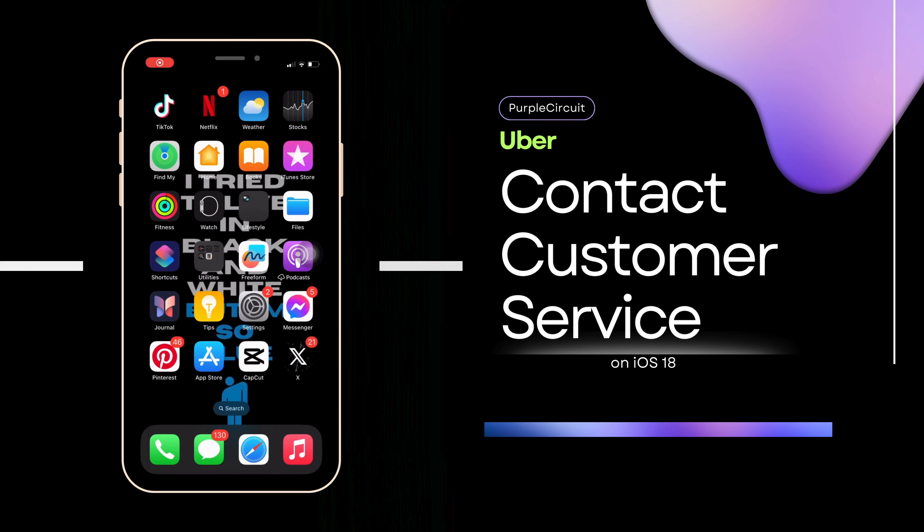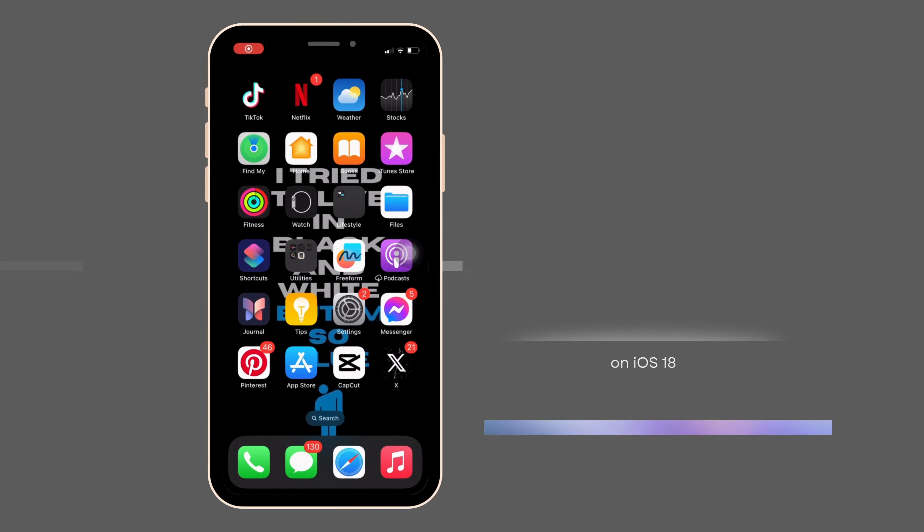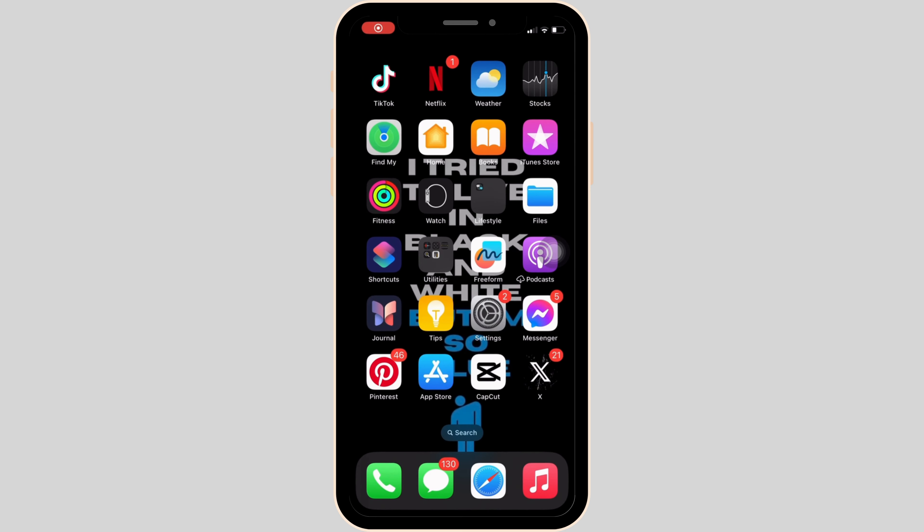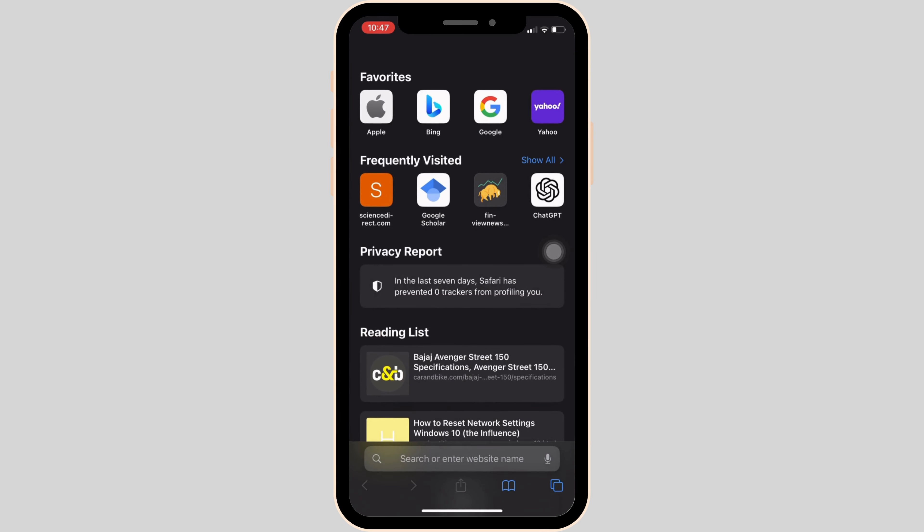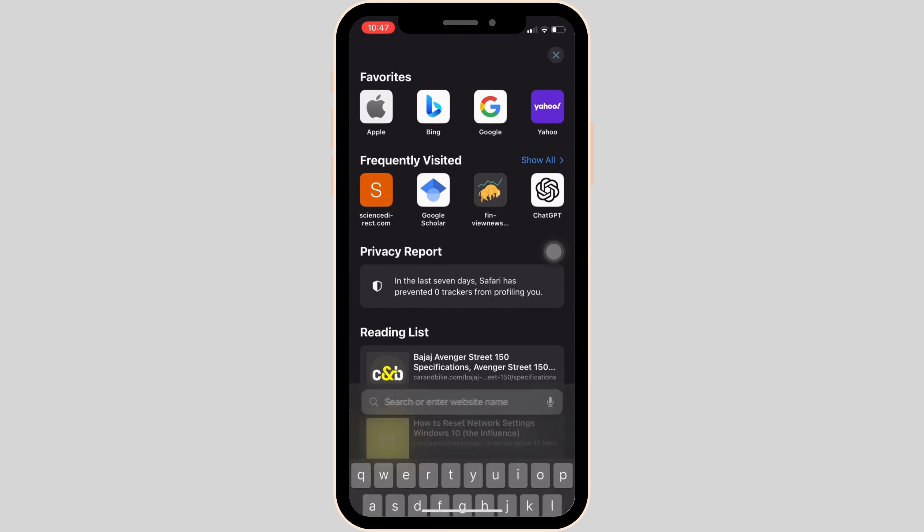How to contact Uber customer service. The very first thing you want to do is head over to any web browser, or you can move into Safari if you're on your iOS device.